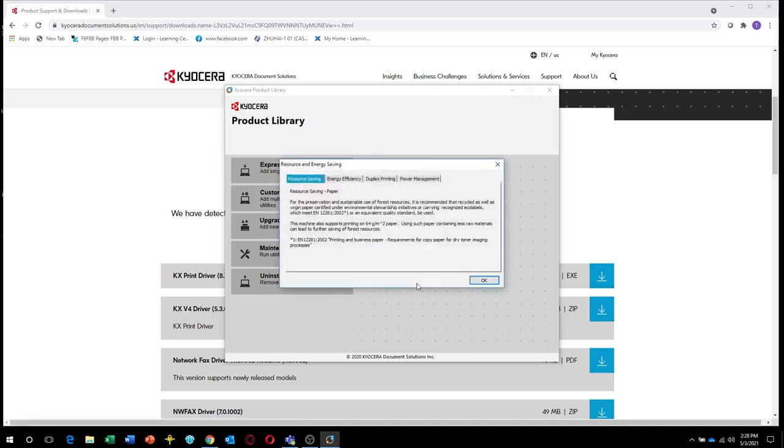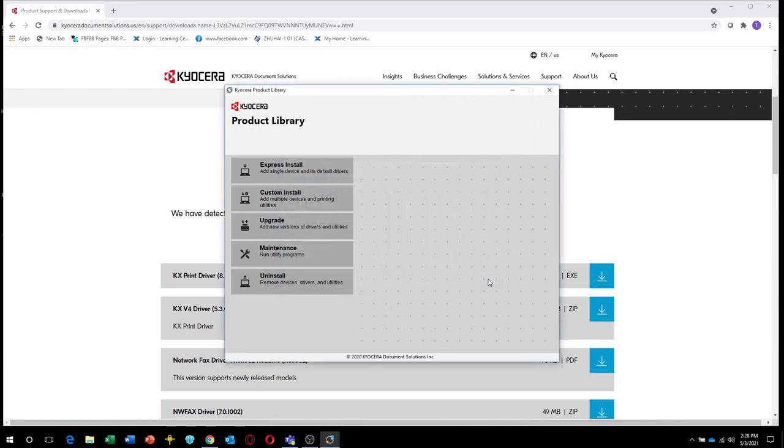The tabbed information screen will appear. Click OK when you've read the tabs. Select Express Install.